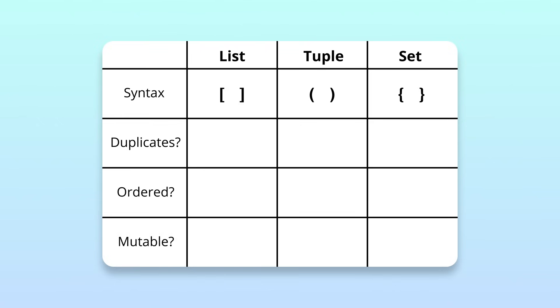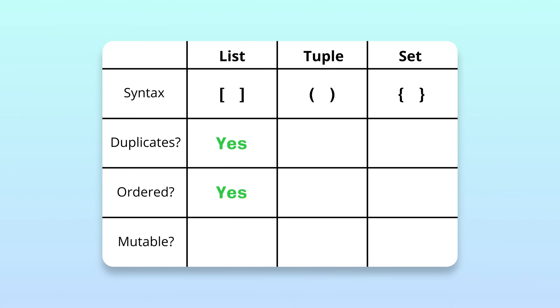By far, lists are the most commonly used type of collection. They allow duplicates, are ordered, and are modifiable after creation.